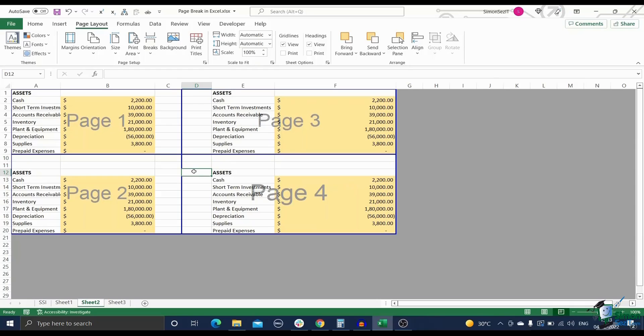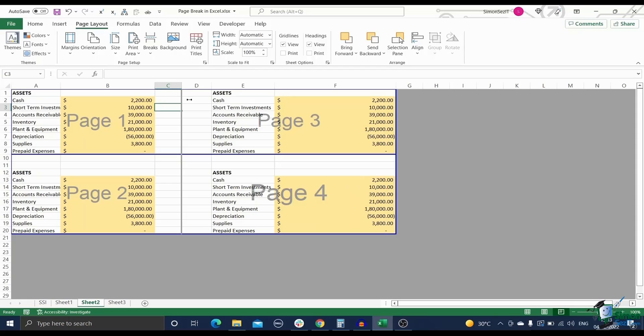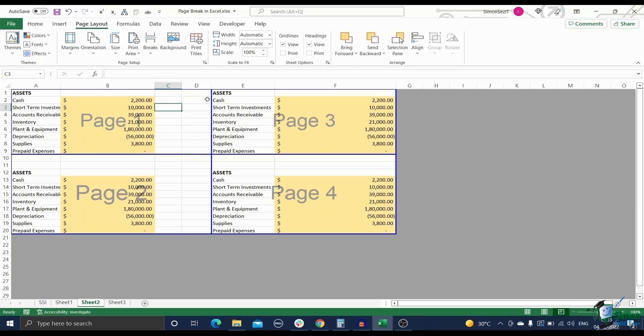Did you know that you can move any page break to a different spot thereby changing the area of the pages in your spreadsheet? To do this, first click on the page break you want to move. Then, drag it using the double headed arrow mouse pointer. Finally, release it in the new location.